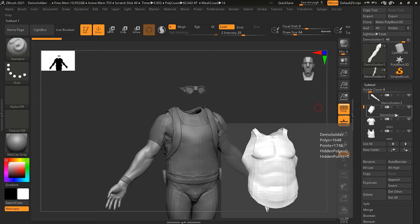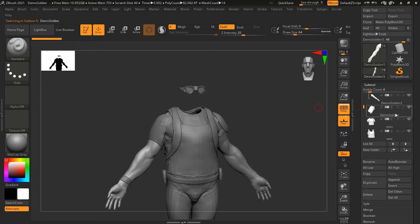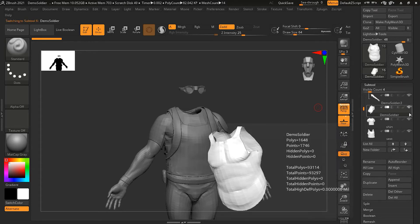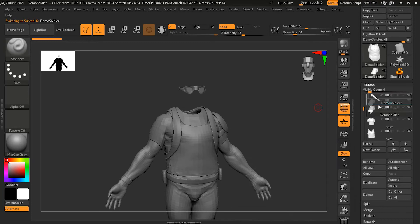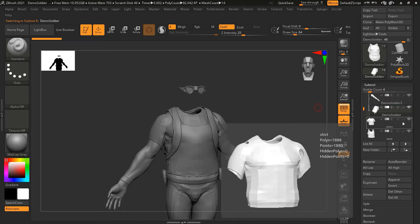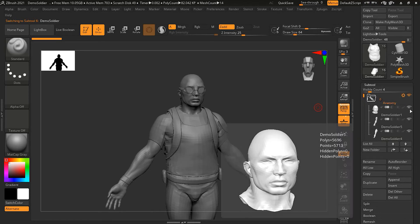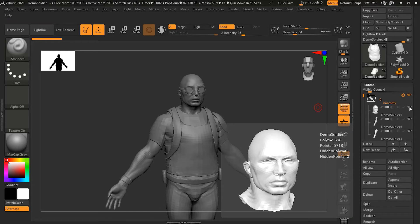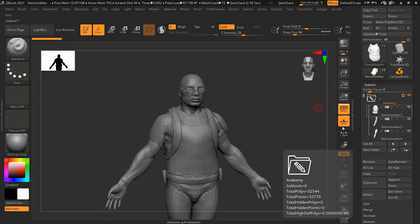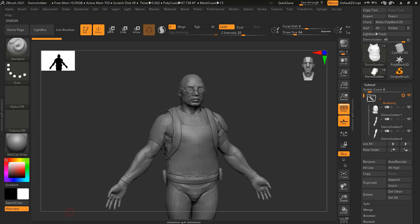Now, this is the last part, I guess. This is the chest, like the torso of the soldier. Now, the whole thing is done. Now, all the body parts are there inside this anatomy folder.